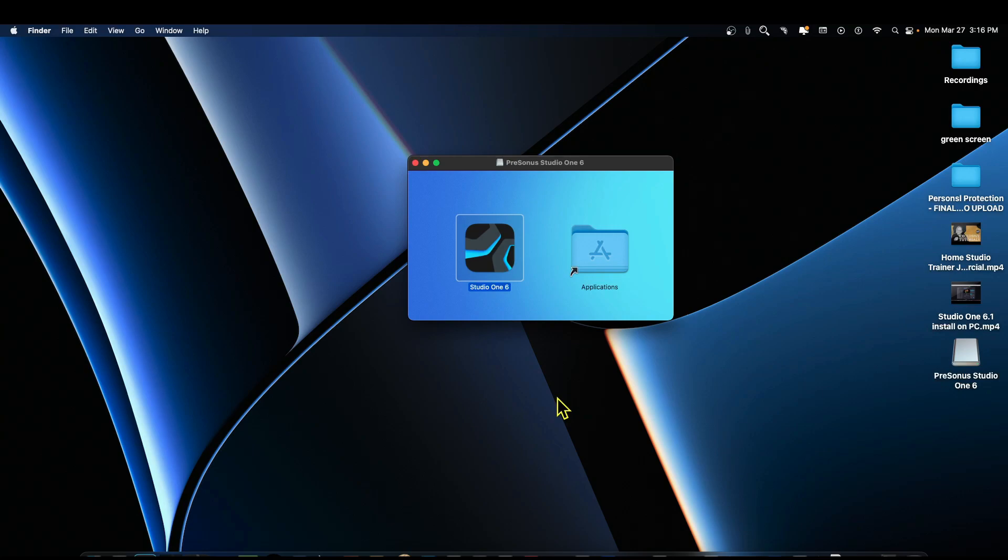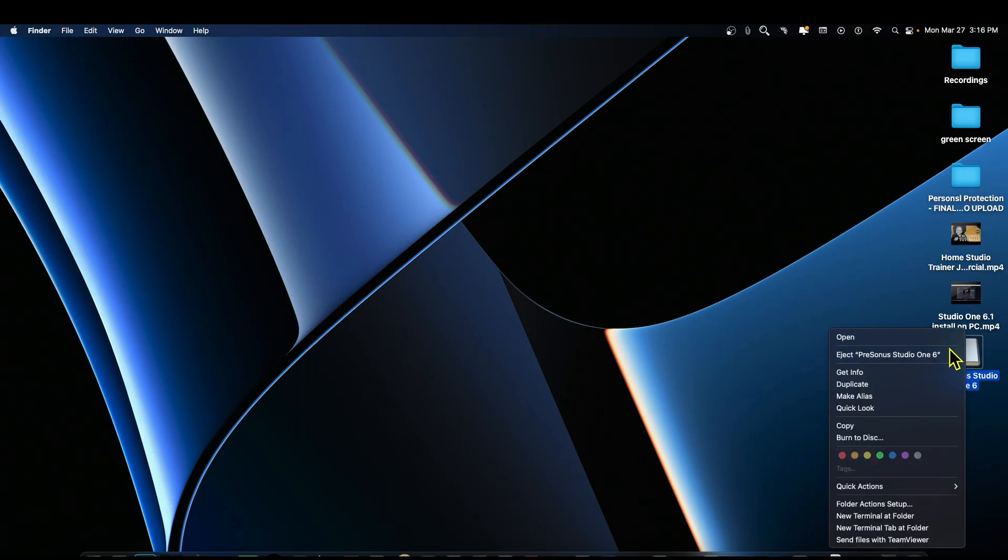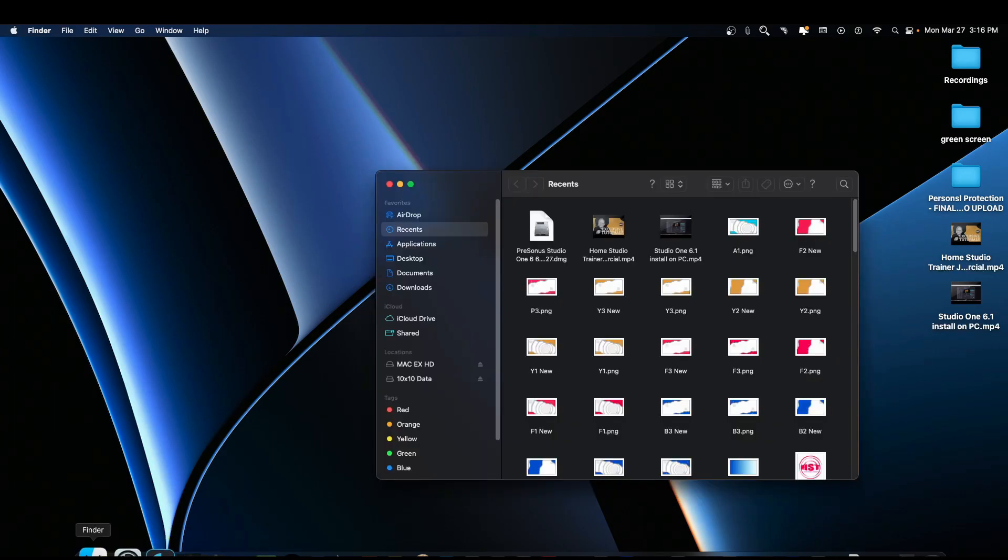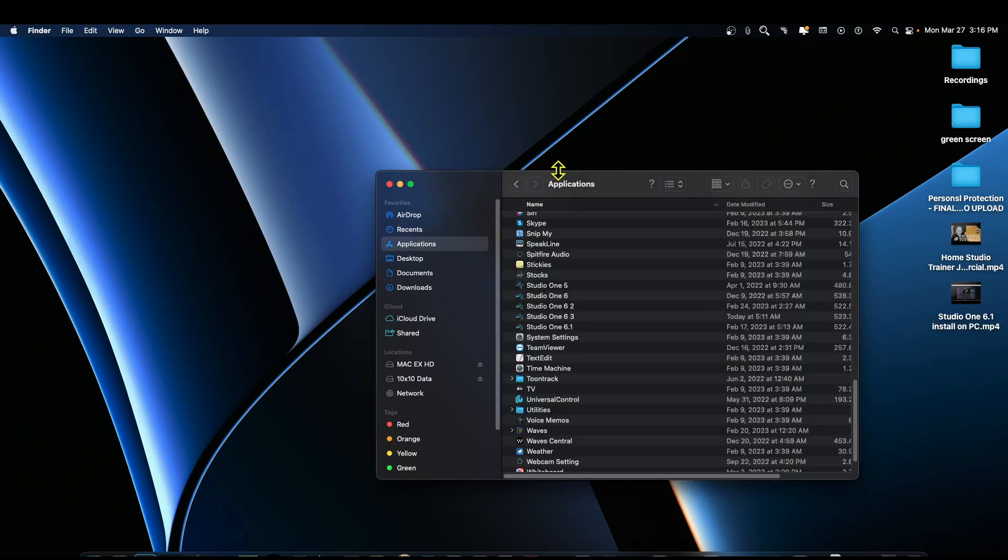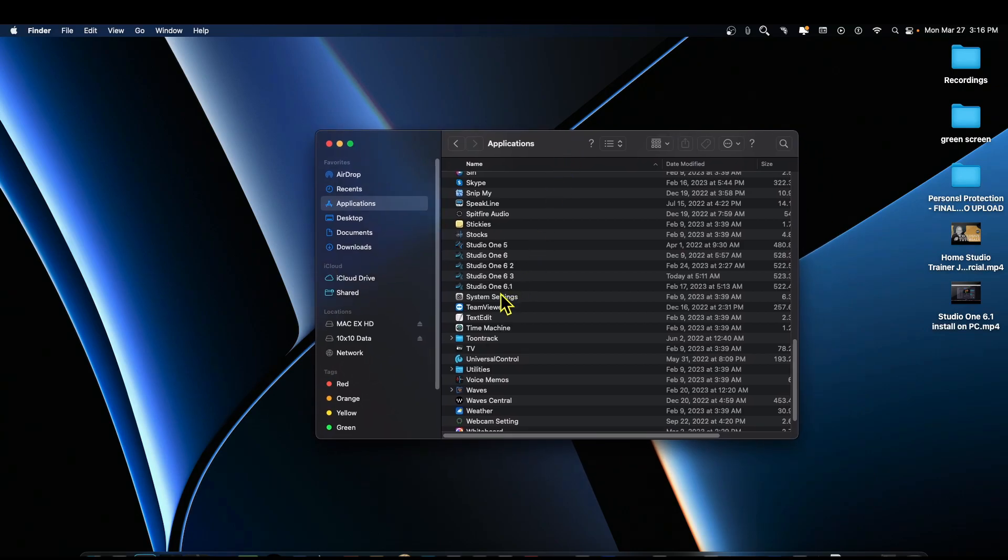And there it goes. Now the easiest thing to do from this point, if you're on a Mac, you can right click, you can say eject, and then it's done. So now let's go to the applications folder and we're going to look for Studio One 6.